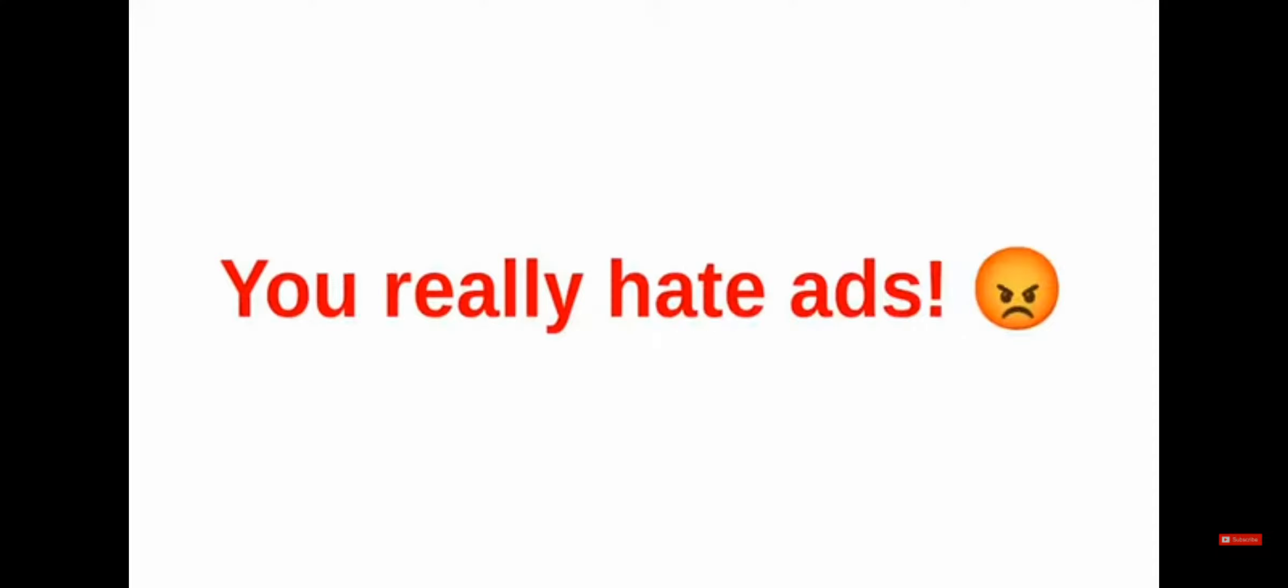So, if you are here and watching this video, that means you really hate ads. Right?